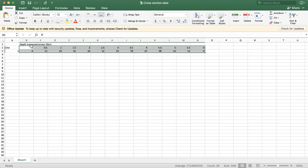What I did is I went across the river 50 centimeters. I put the measuring stick down, and it was 15 centimeters deep. Then I went another 50 centimeters across. That would be one meter across the channel, and it's 19 centimeters deep. Another 50 centimeters, so I'm 1.5 meters across. It's 45 centimeters deep, and so forth. So this is what I'm using here.